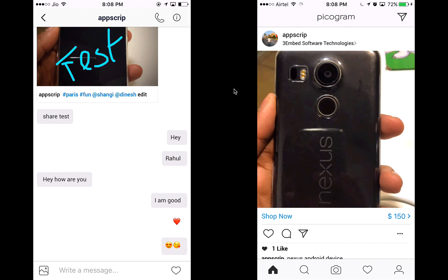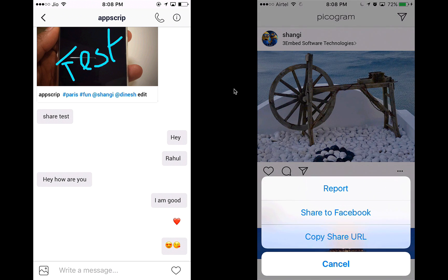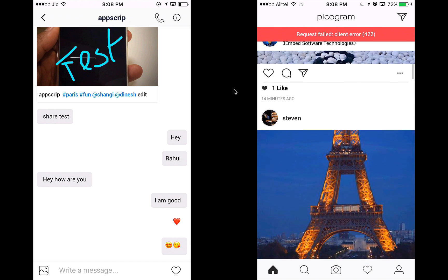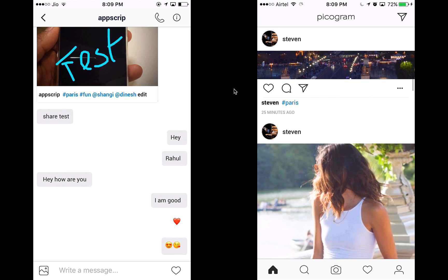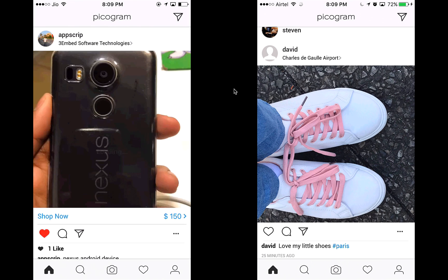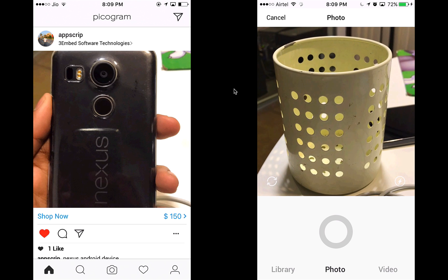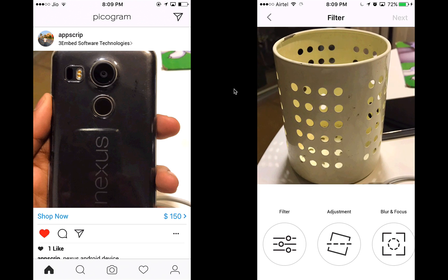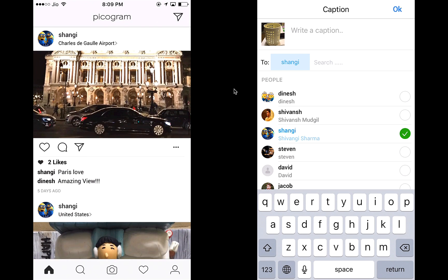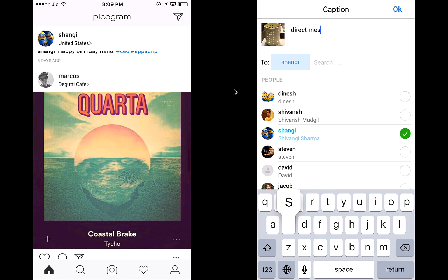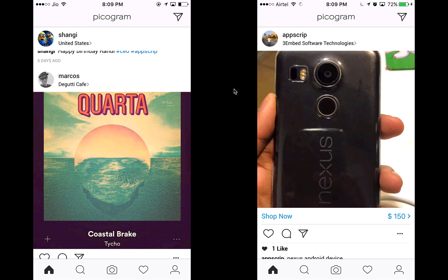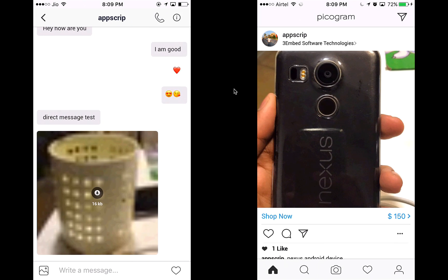If I don't like a post or feel it's inappropriate, I can report it — the report gets sent to the admin. I can also post a photo as a direct message. Let's take a snap of my cup holder and post it. I send a direct message to Shangi and she gets the message on her device and can see the photo I shared.